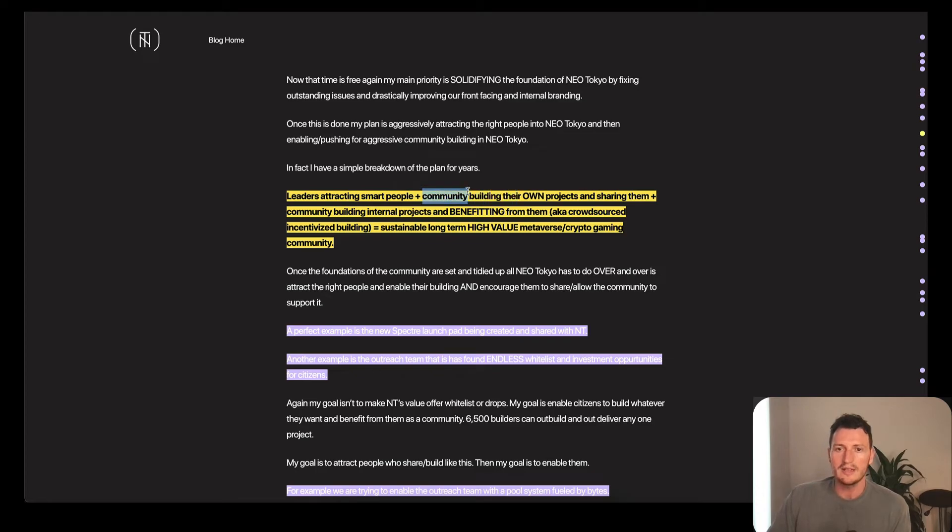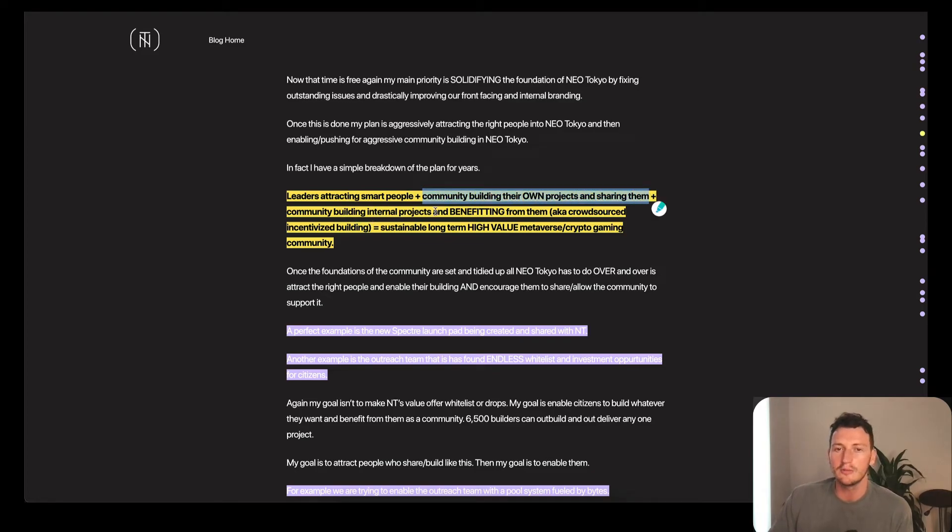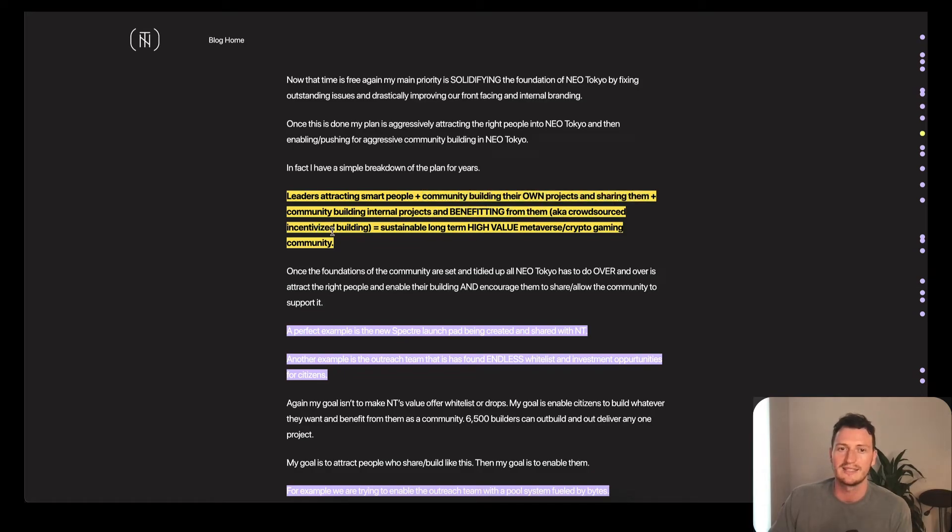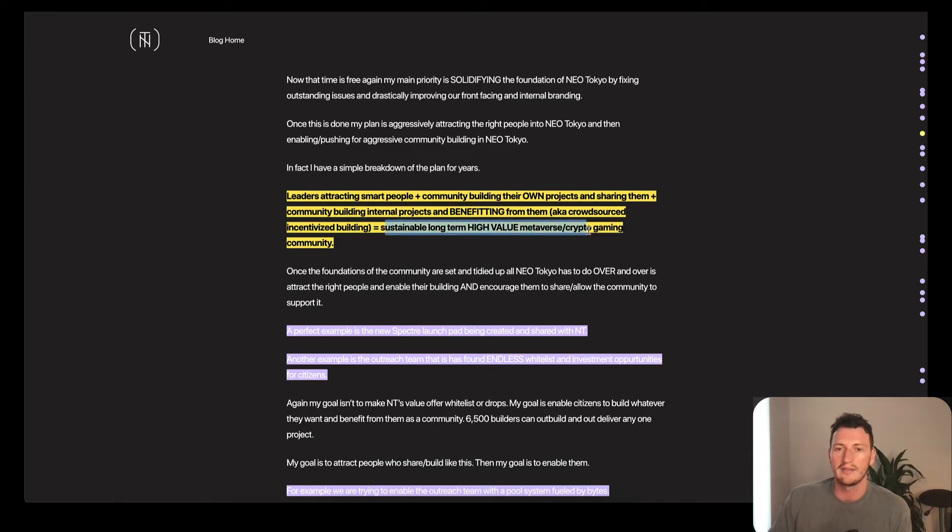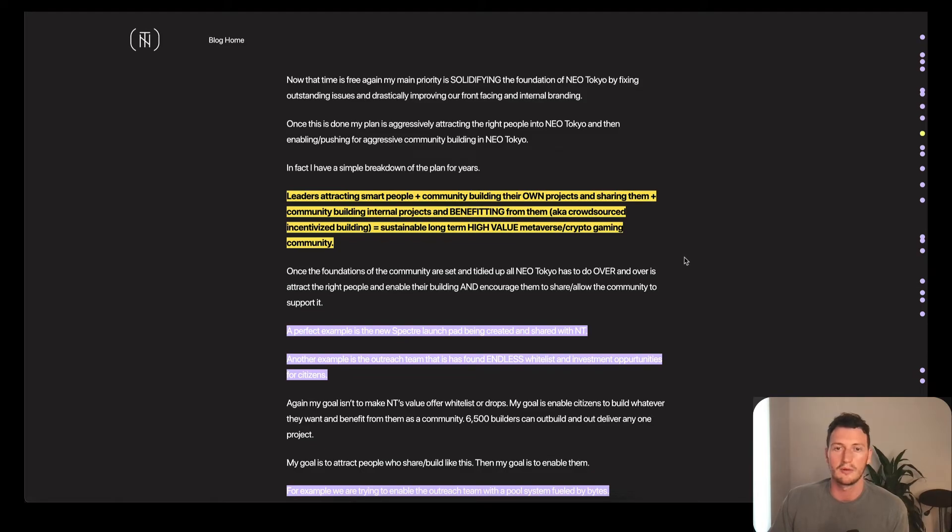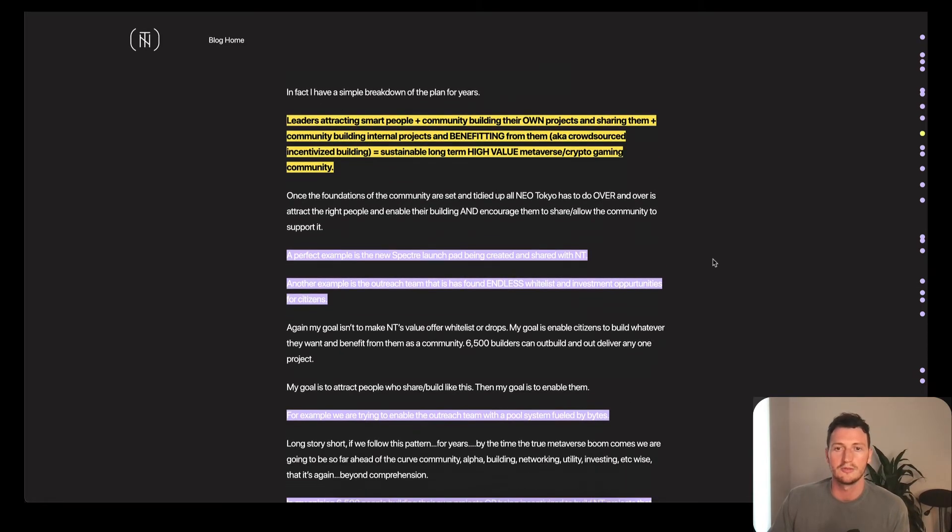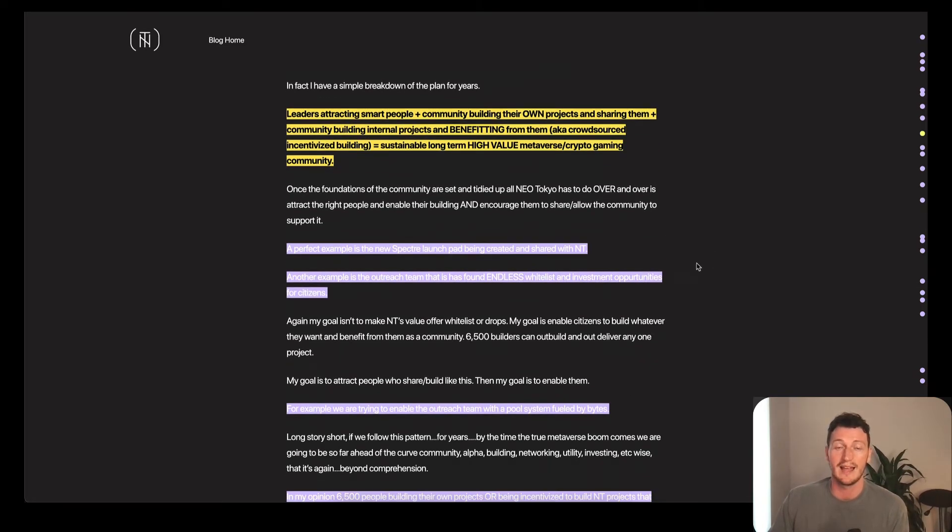I have a simple breakdown for the plan over the next three to five years before the boom. Leaders attracting smart people, plus community building their own projects and sharing them, plus community building internal projects and benefiting from them, aka crowdsource incentivized building, which equals sustainable, long-term, high value metaverse crypto gaming community.